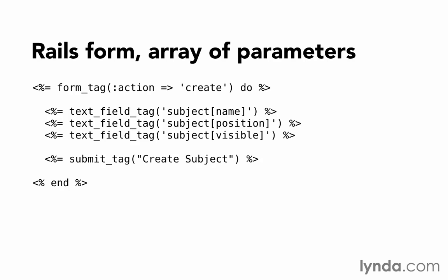Inside the block, I use a few more helper methods. The text_field_tag helper outputs HTML for a text field. We just provide the field name as an argument. Notice that I'm using the same name as before, subject and then in square brackets, name. The submit_tag is much simpler than the HTML version. I have a hard time remembering the submit tag syntax. With the helper, we just provide the text for the button and Rails handles the rest.